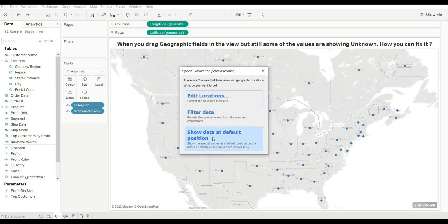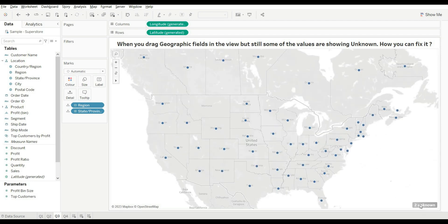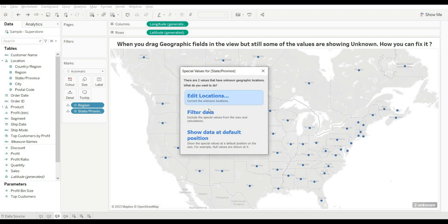The third method: if you don't want to filter and want to show the data at a default position on the map, go with Show Data at Default Position. When you click on it, all the values are shown at the default position in the map. So you can tackle unknown values using Edit Location, Filter Data, or Show at Default Position.